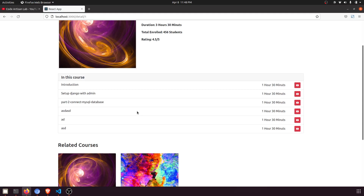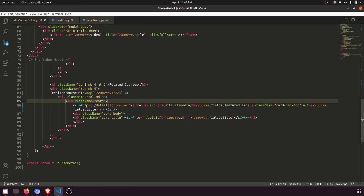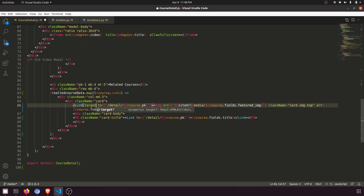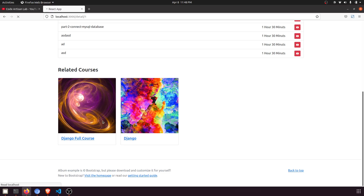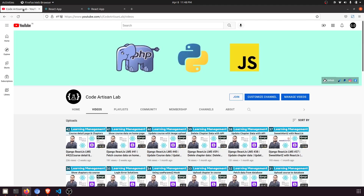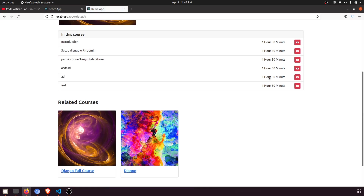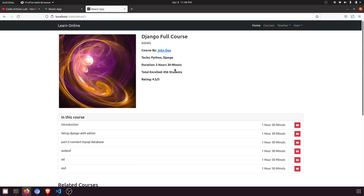We've already added the link, but I want it to open in a new tab, so I'll add `target='_blank'`. Clicking on a related course now opens it in a new tab. We have successfully implemented the related courses feature. In the next video we'll implement the calculation of video duration and the total duration calculation.